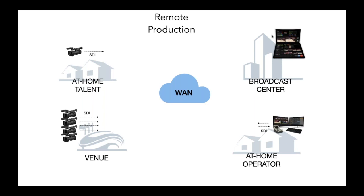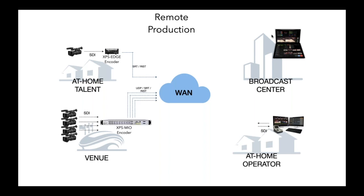And the connectivity between all of them is just a wide area network. So, how will we make this work? Well, we'll make it work by sending at-home talent an XPS Edge encoder. He will start streaming out his content right away. We'll send a Scorpion chassis out to the venue with XPS modules in it. And that can start streaming out right away.